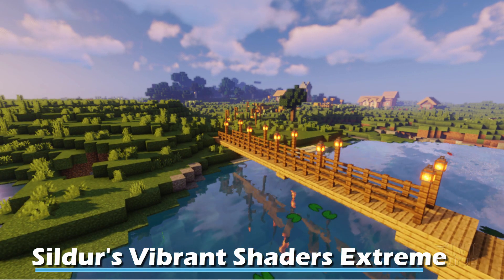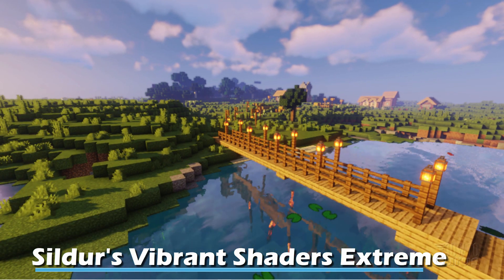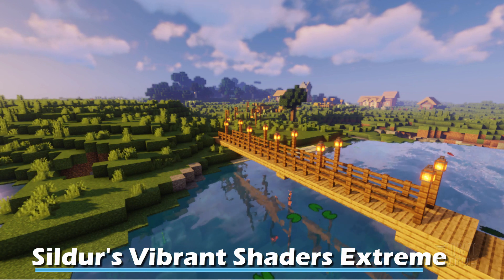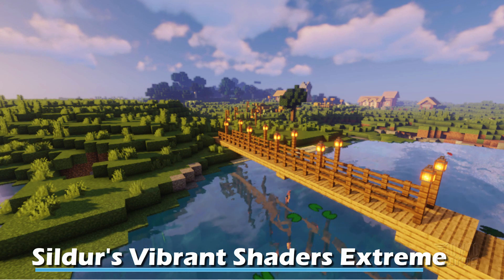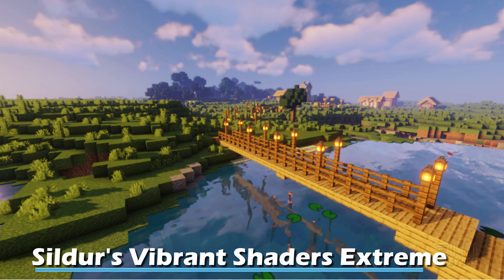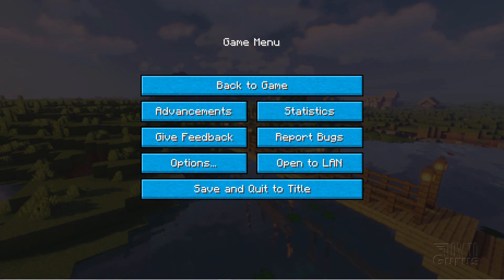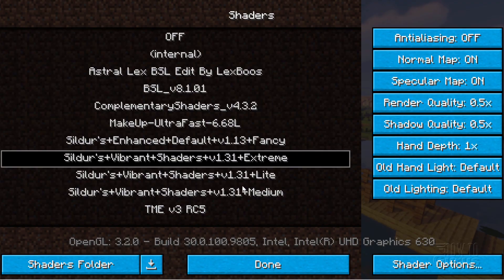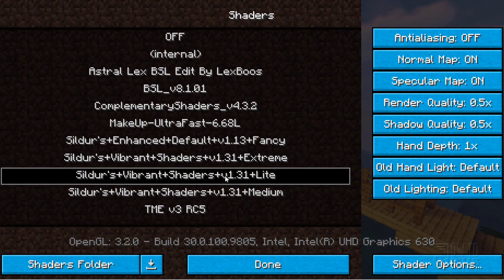One problem with Minecraft shaders is you need a computer that can handle this much processing. If things begin to lag or feel a little slow, you may need to try a different shader that's not as intense on your computer hardware. Sildur's actually has one of those — let's go back to options, video settings, shaders, and right here they have one called version 1.31 light.